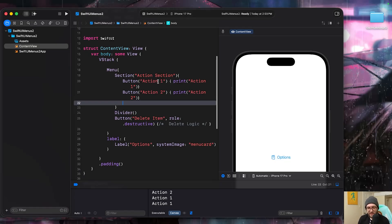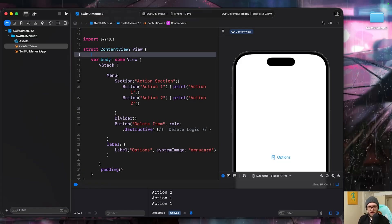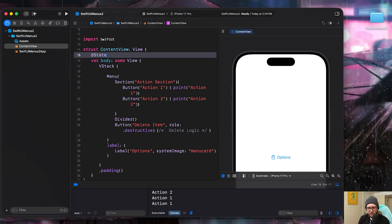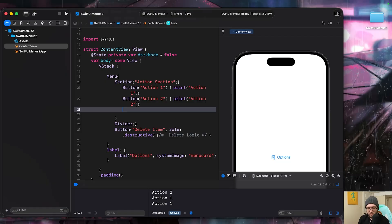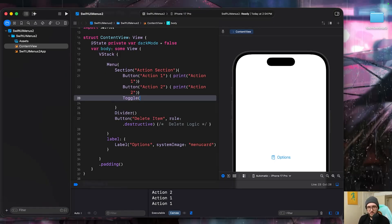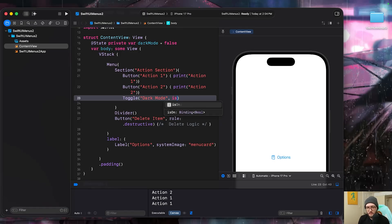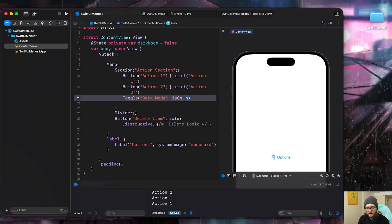Not limited to just buttons, however. Let's also add a toggle. For our toggle, we're going to add a state private variable real quick, just to make sure that it works. We'll call this one dark mode. And by default, it'll be off with false. Then within our section, we'll keep it on the action section today. We can add our toggle. Let's call it dark mode. And then the is on is going to be based on the dark mode variable.